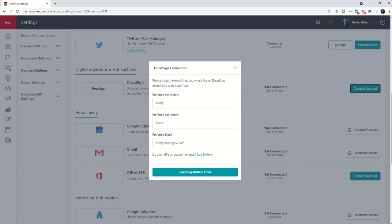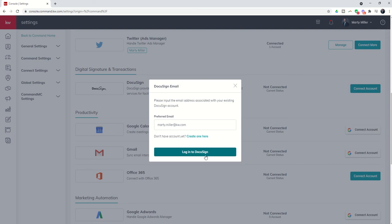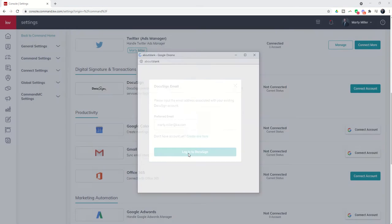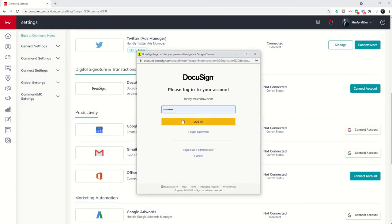I already have a DocuSign account associated with this email, so I can just click on login here. There's my email again, I'm just going to log into DocuSign because this is the email associated with my Keller Williams DocuSign account.